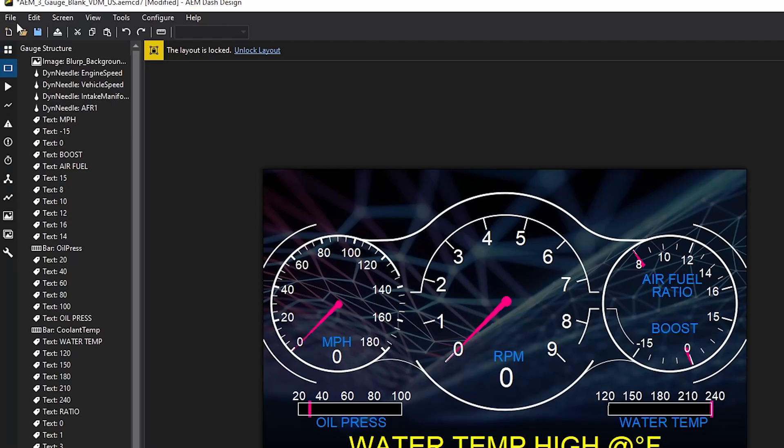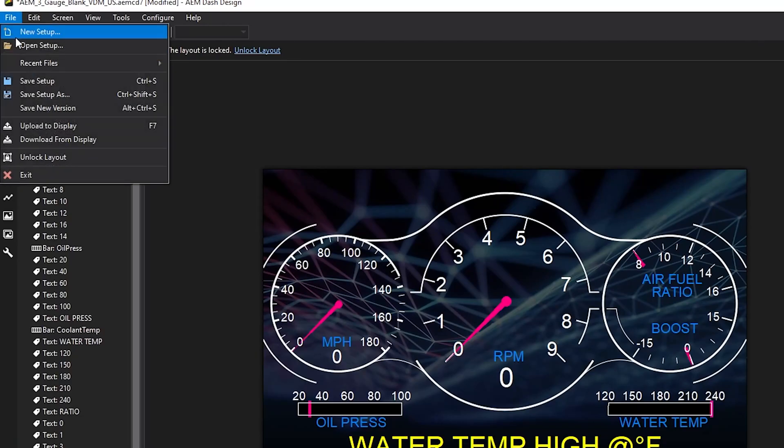If something doesn't have an input, then when you load it to the dash there just won't be a value there — it'll be blank. After that's done, go to File, Upload to the Display. Good to go.